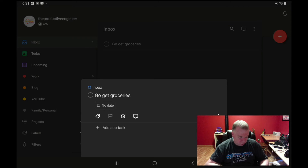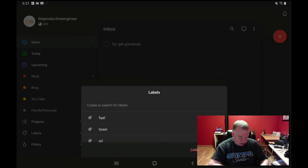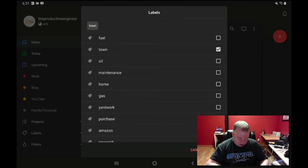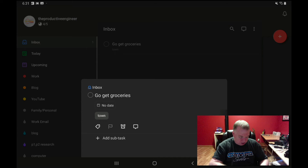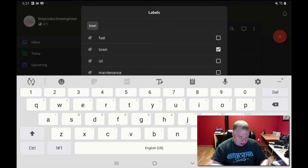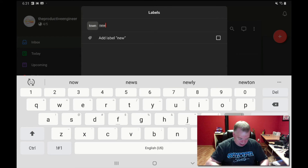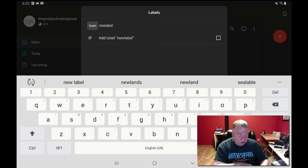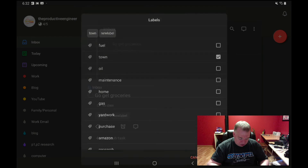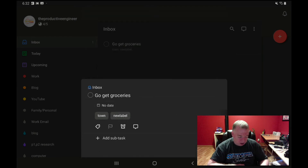To assign a label, I click the label button. I have a bunch of labels here — 'Go Get Groceries' might be done 'in town,' so I check that one off and press done. I can also create a new label I don't already have by typing 'new label.' When Todoist recognizes that label doesn't exist, it gives you an option to add it. I press the checkbox on the right-hand side, then press done. Now I have two labels on my task.